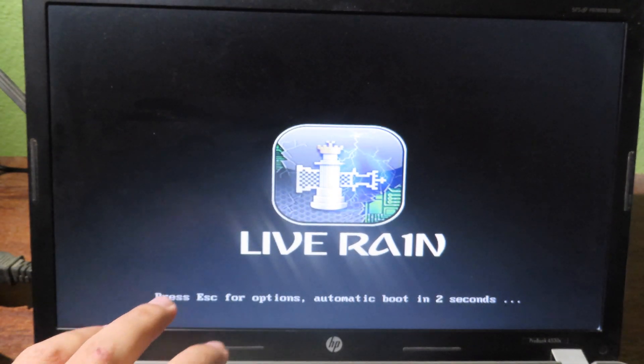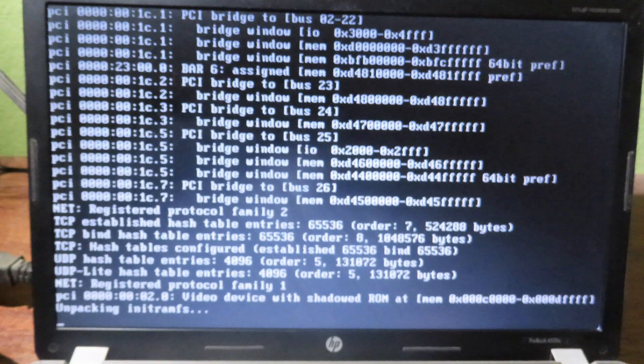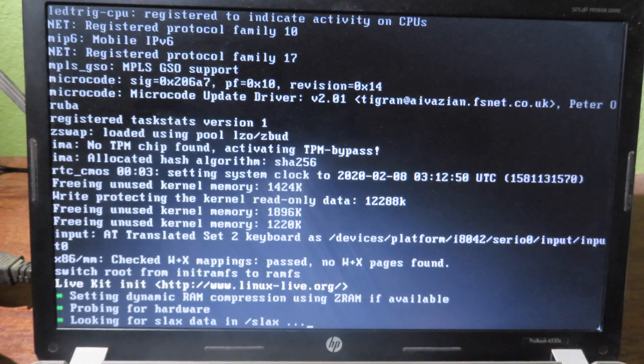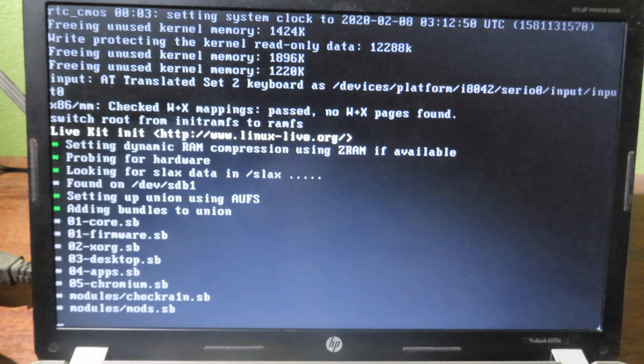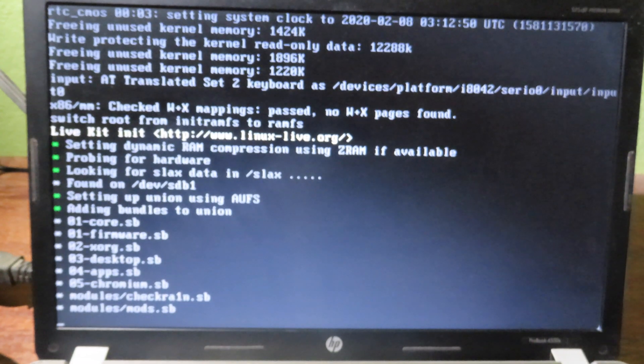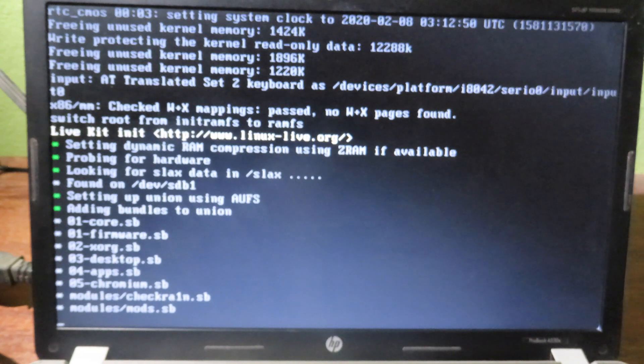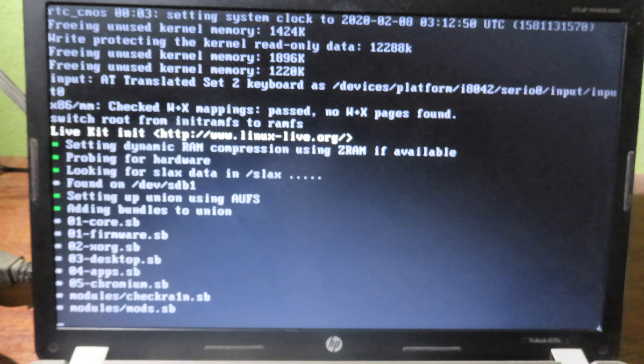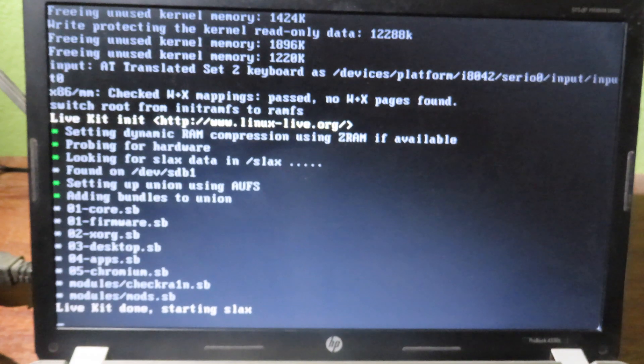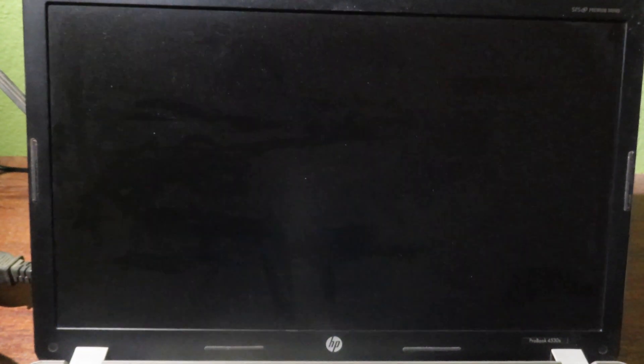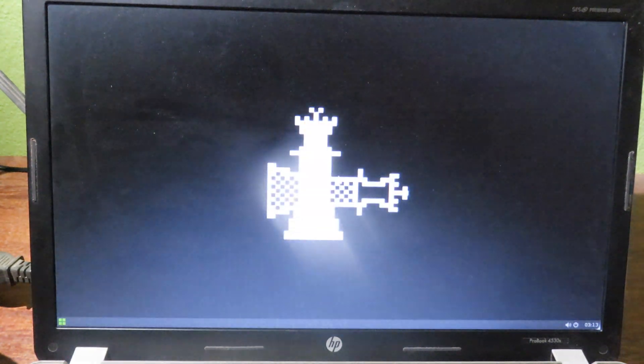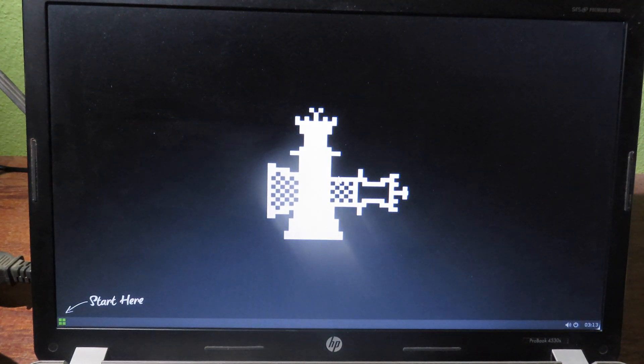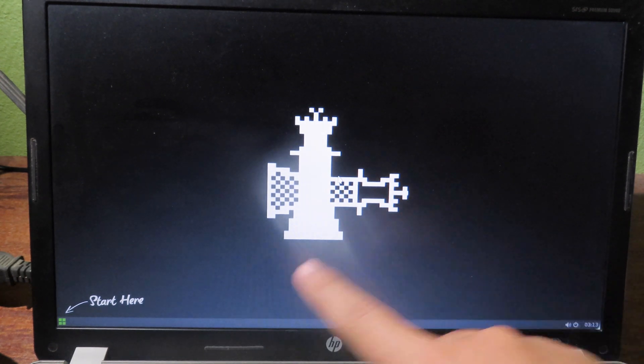Now it will boot into lightran, as you can see. Now you are on desktop, and you will see the checkran logo.